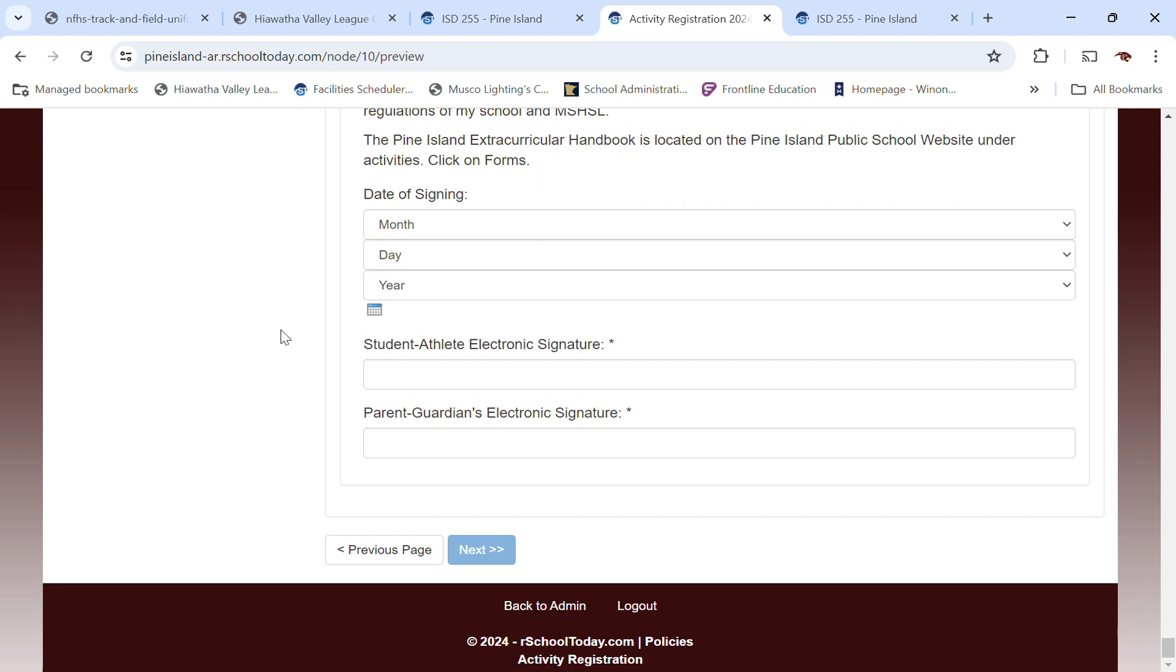If you've got a fee attached to your registration, that's where you would pay it. So please reach out if you've got any questions, hopefully this helps. Take care.